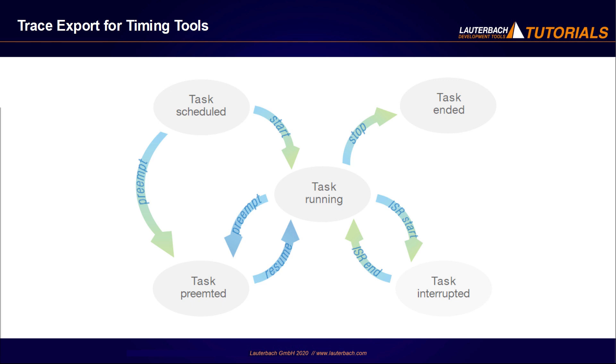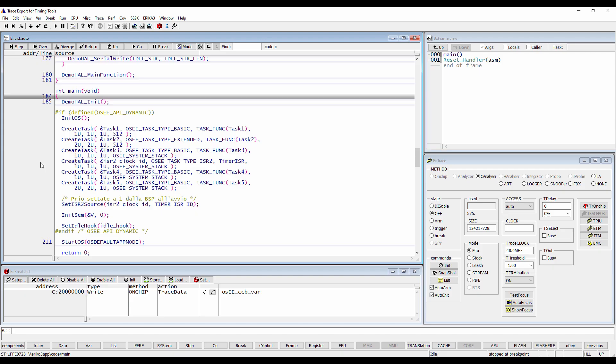This can be done by using Trace32 trace export markers. The same applies for the start and end of Autosar runnables, which are not included in our graphic.